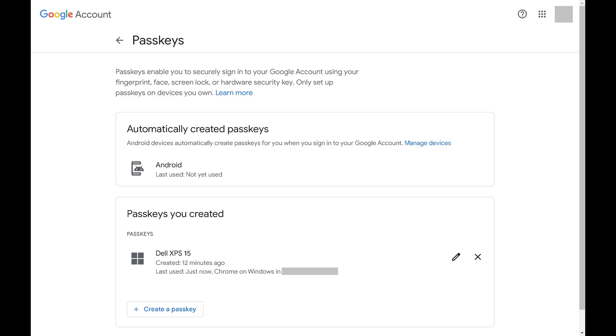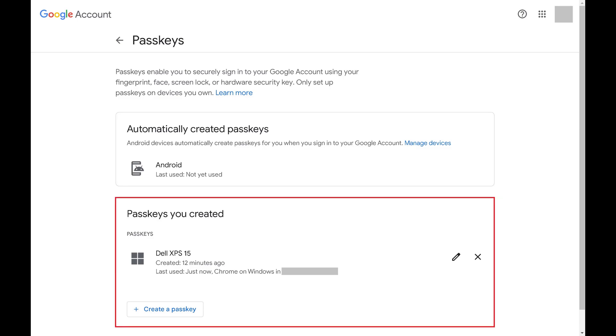Step 2. Navigate to the Passkeys You Created section, where you'll see all of the passkeys you've created for your Google account.